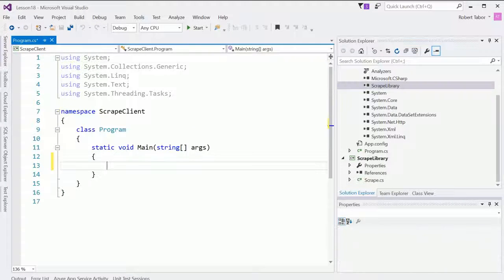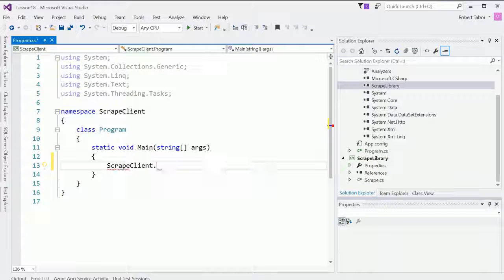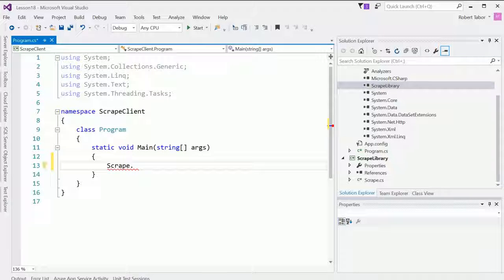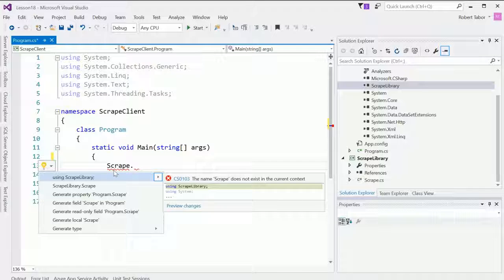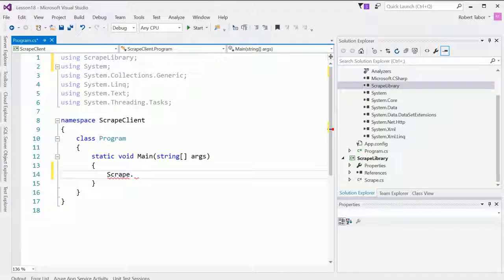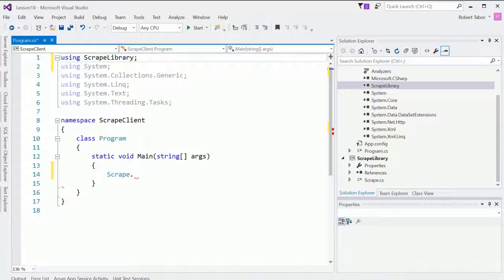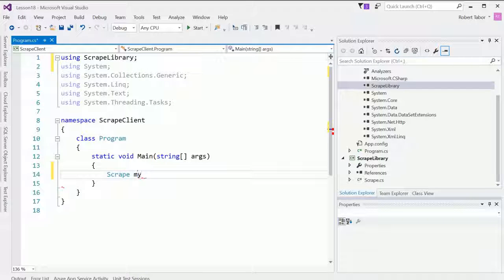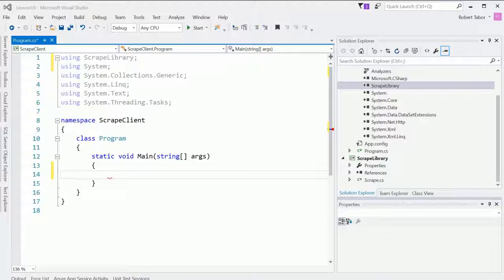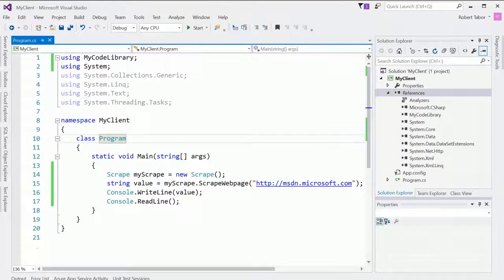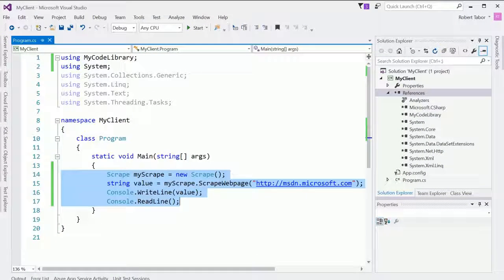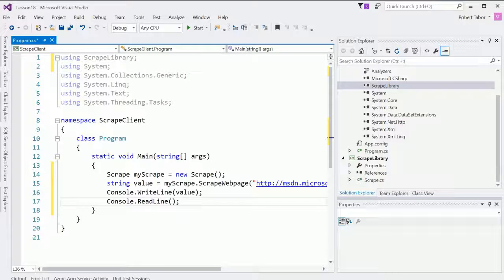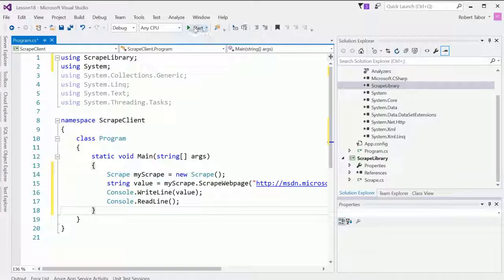So let's go ahead and just type in the word scrape. And it's not going to find it. So I'm going to hit control period and I need to add a using statement since I renamed it. Now it's called scrape library. So I'm going to add the scrape library namespace using statement to the code file. So scrape my scrape. In fact, I don't have to do all that, right? I can just copy and paste it from the previous client. And we can rerun the application.